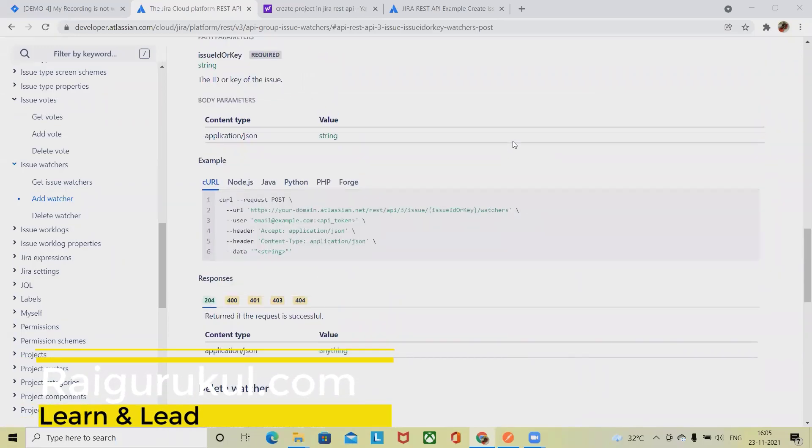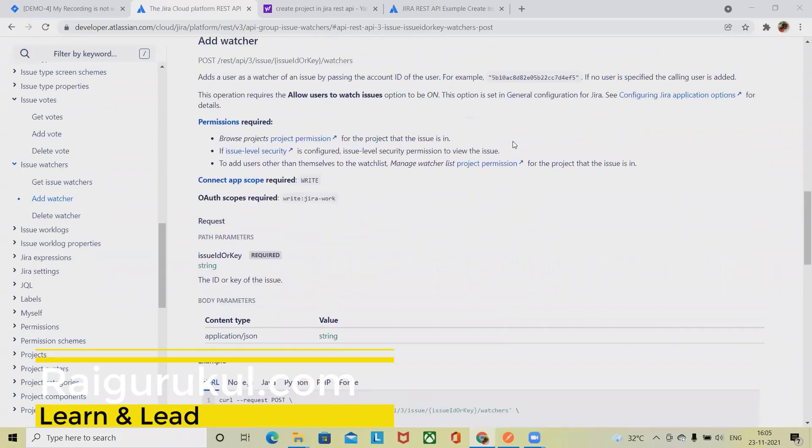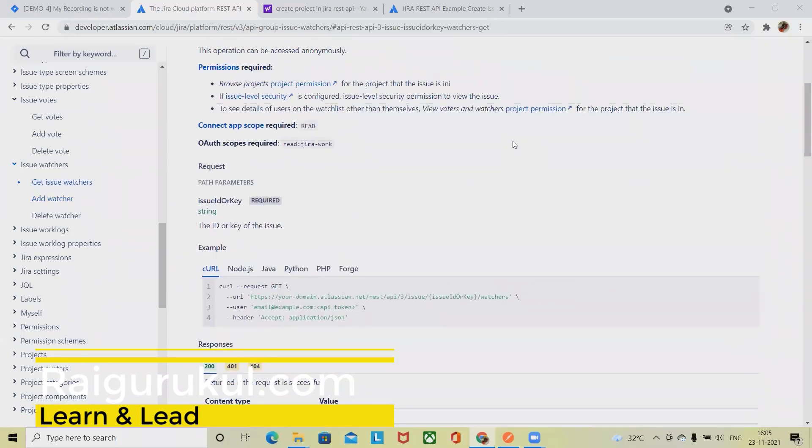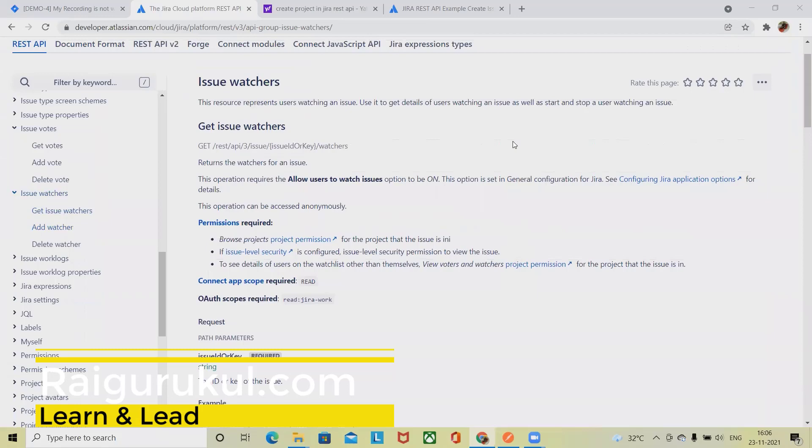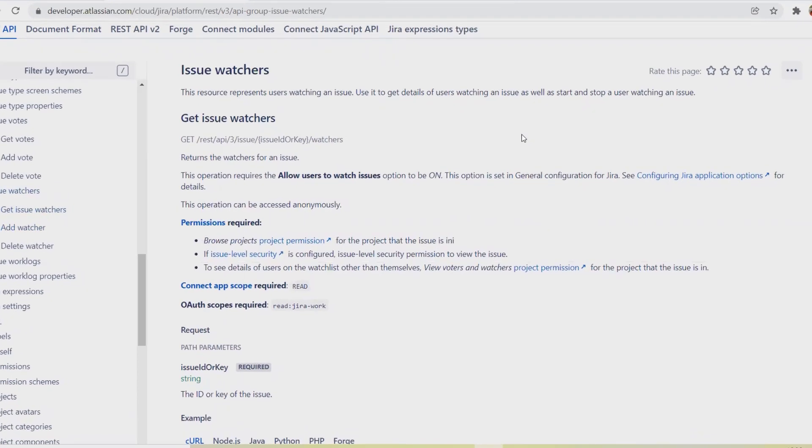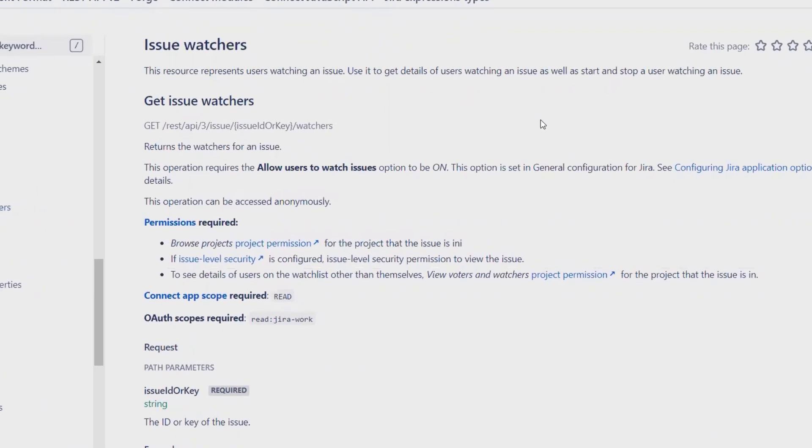Welcome again to ryagorkul.com. In this video, we'll discuss how to extract issue watchers list using Jira REST API. This API returns the watchers of an issue and requires the 'allow users to watch issue' option to be enabled. This option is set in general configuration for Jira.